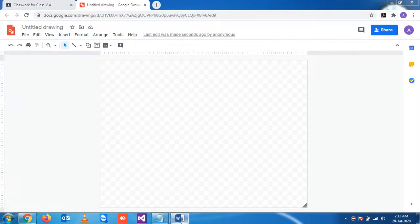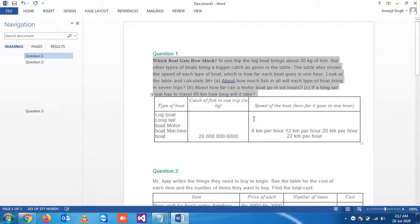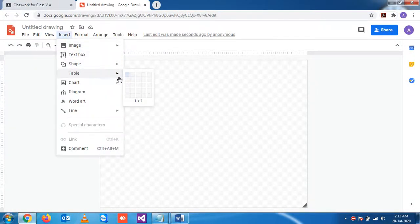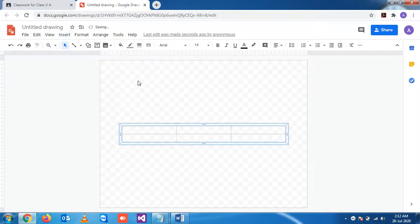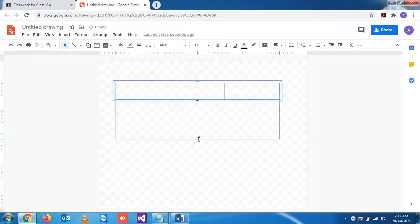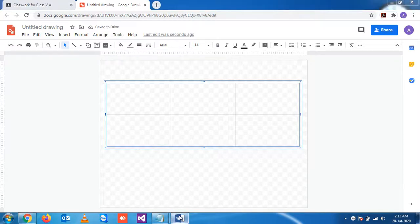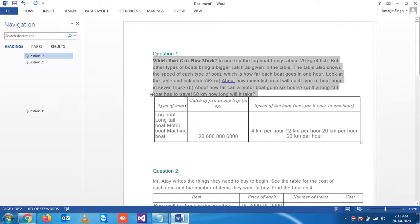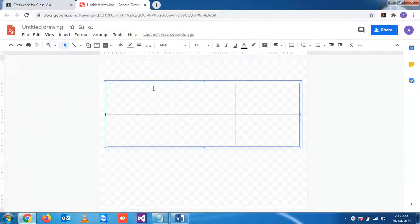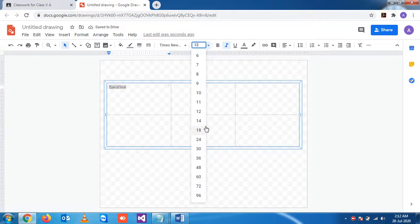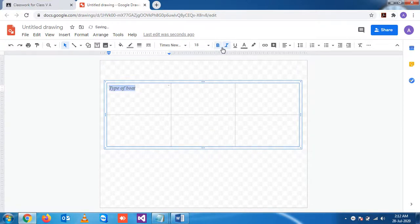Click on 'Table'. Choose how many columns — let's say three columns and two rows. Insert three columns and two rows and click. You can increase the size. In the first block, what we have written is 'Return the type of board', so copy it and paste it here. You can also increase the size — let's say 18.